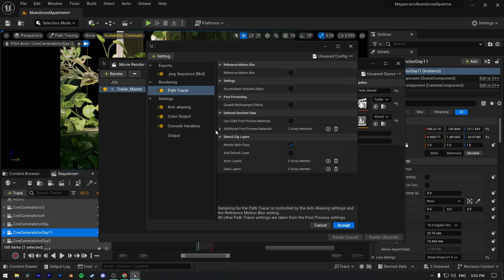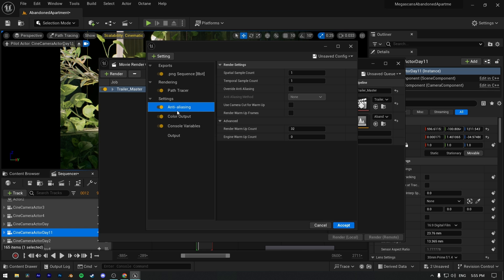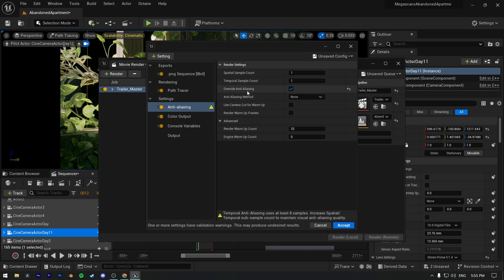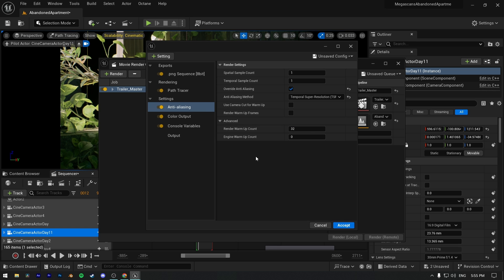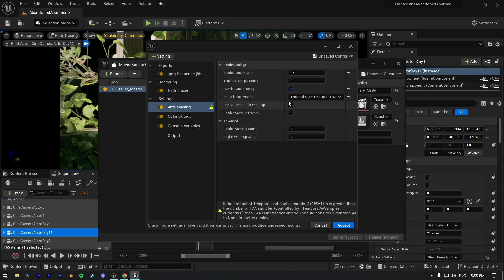Now let's move to the most important part of render: anti-aliasing. First thing you have to enable is override anti-aliasing and change it to temporal super resolution. I have set spatial sample count to 159 and temporal sample count to 10. Spatial sample count directly affects path tracing samples, and if we add temporal sample count, it will multiply and it'll be a total of 1590 samples.